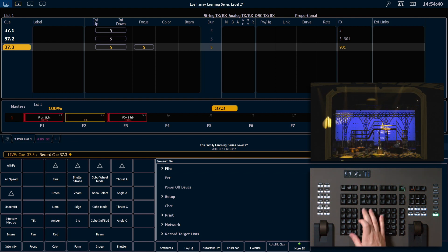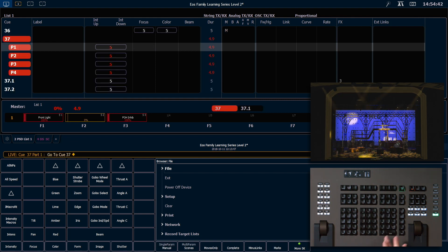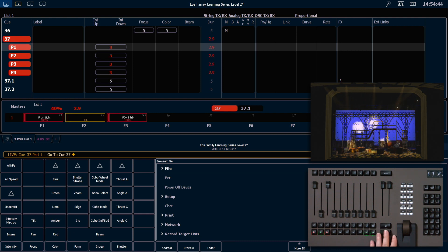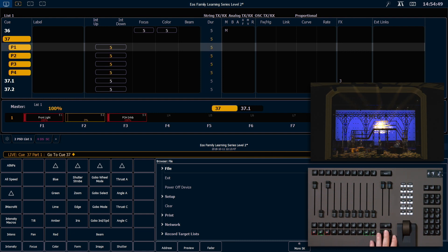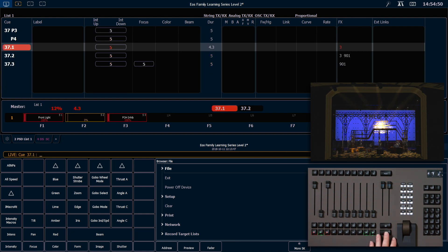So if we go back to cue 37, let's watch how this all runs. We'll go on 37.1, and you can see that that color wash will start to fade in.